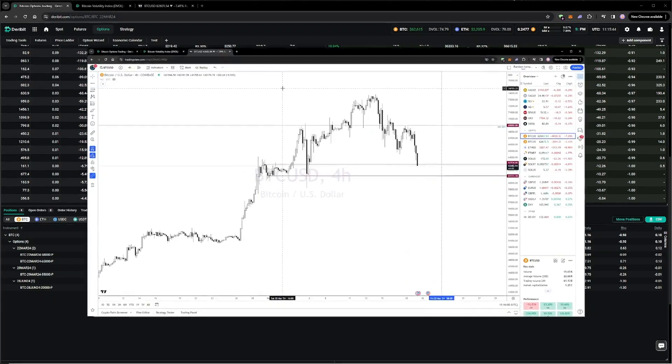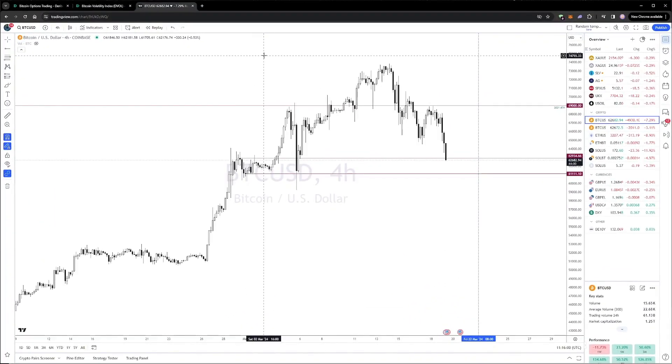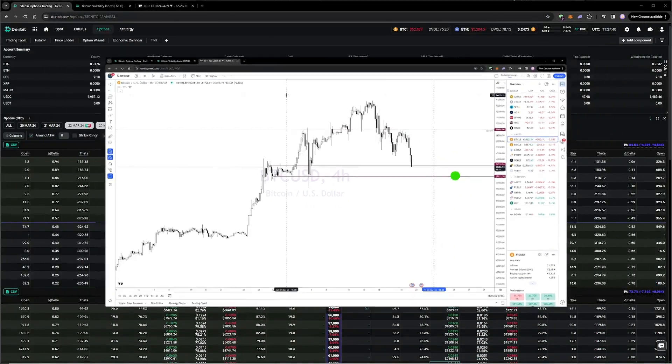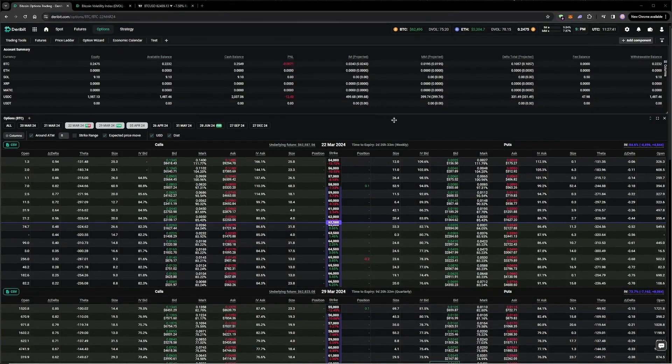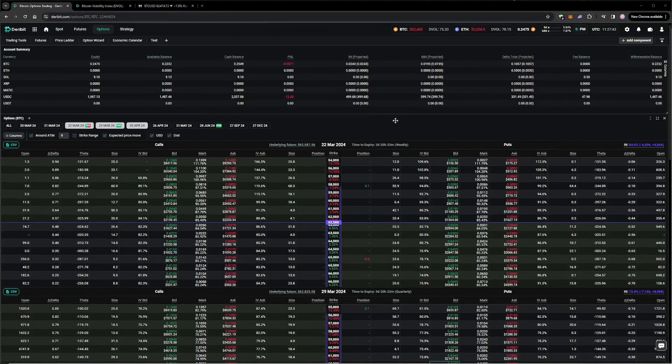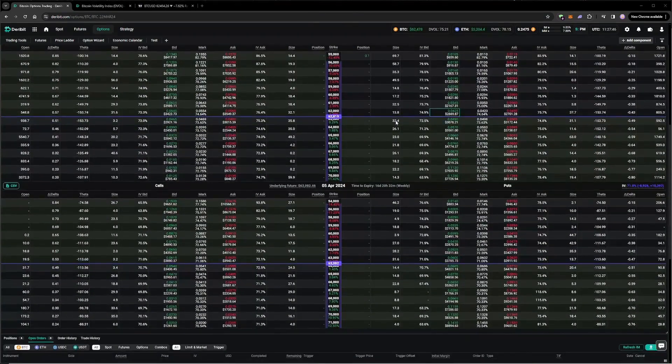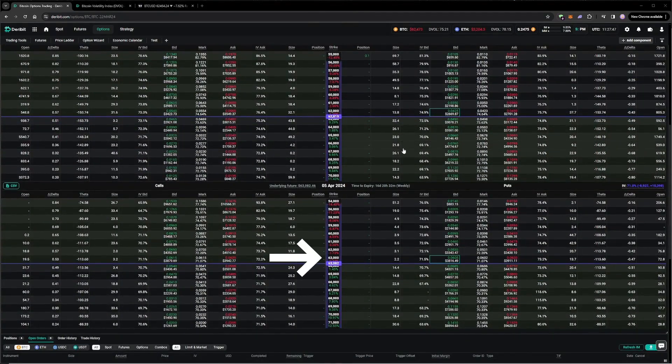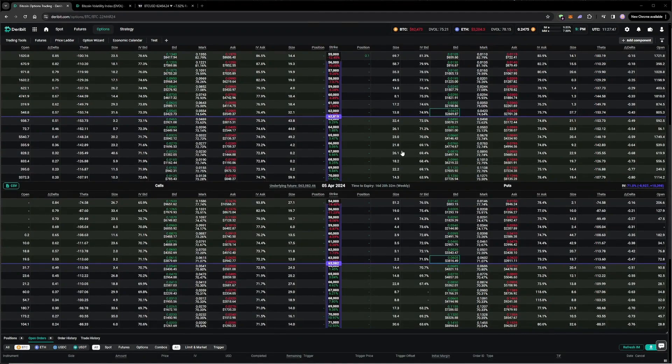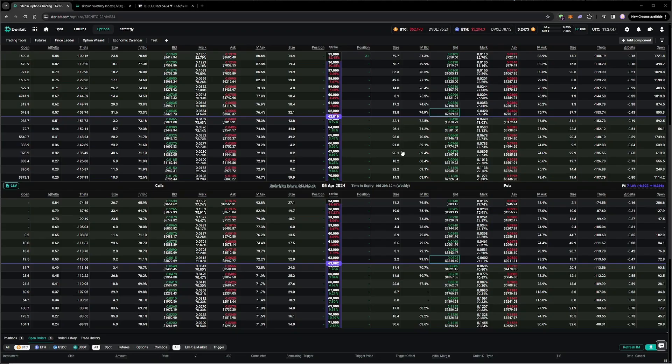One thing we can do in this situation is roll the short put down and out, meaning we roll the strike price down and the expiry date out in time. Ideally, we would like to do this for an extra credit when possible. What we could do, for example, is buy back some of our $65,000 put position in the 22nd of March expiry, and then sell the $63,000 put on the 5th of April expiry. The $63,000 put is close to the money currently, so it will have plenty of extrinsic value left to sell.